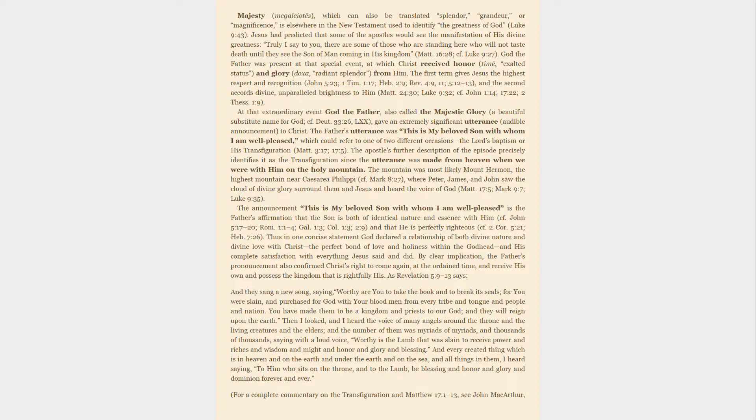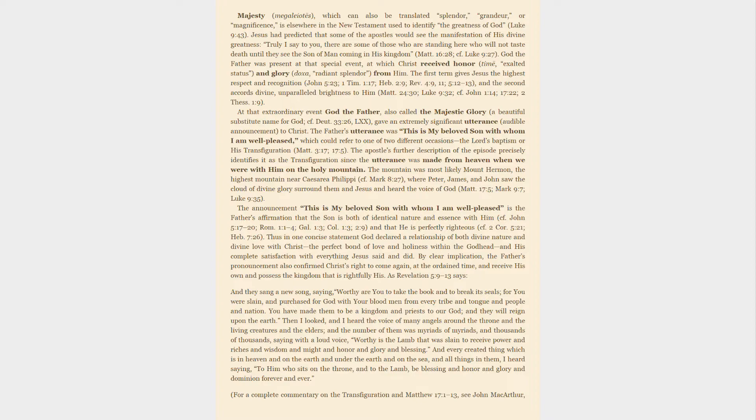The announcement 'This is my beloved Son with whom I am well pleased' is the Father's affirmation that the Son is both of identical nature and essence with him, and that he is perfectly righteous. Thus in one concise statement God declared a relationship of both divine nature and divine love with Christ—the perfect bond of love and holiness within the Godhead—and his complete satisfaction with everything Jesus said and did. By clear implication, the Father's pronouncement also confirmed Christ's right to come again, at the ordained time, and receive his own and possess the kingdom that is rightfully his.